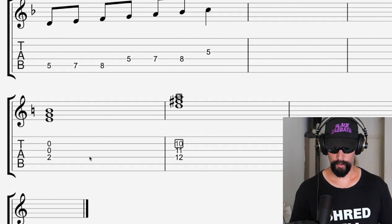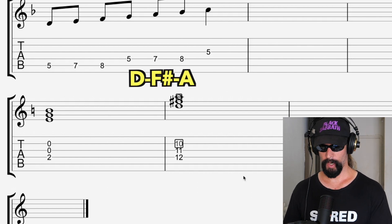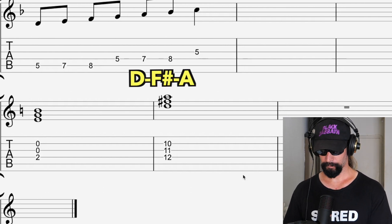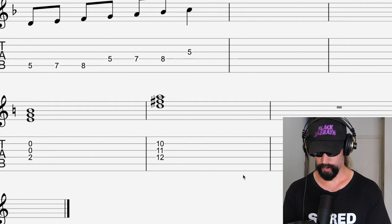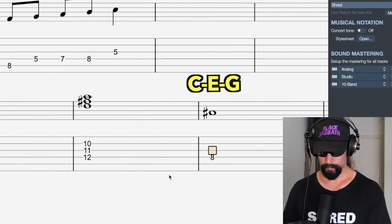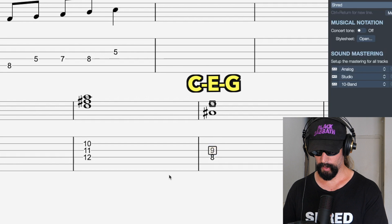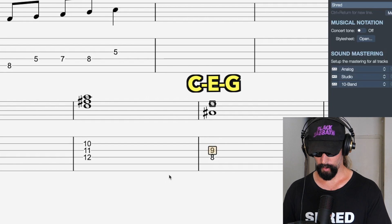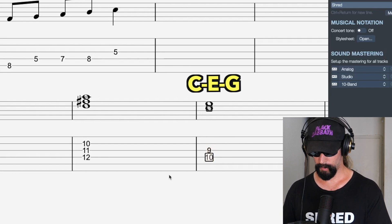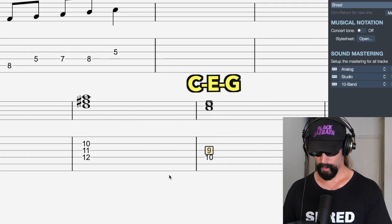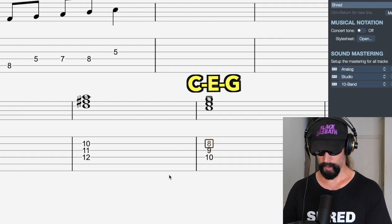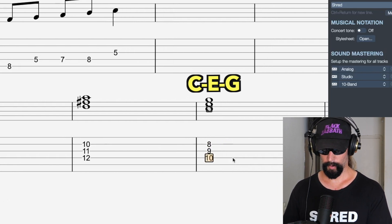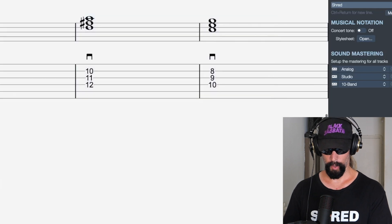D major is spelled D, F-sharp, and A. Then there's C major, which is also used — C, E, and G. Those are the three primary chords in 'Nothing Else Matters.' Alright, moving on.